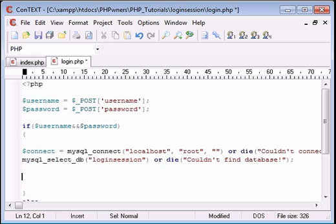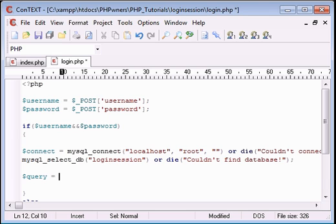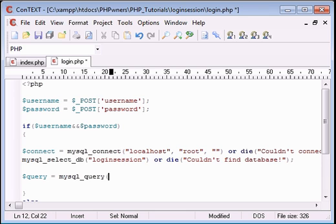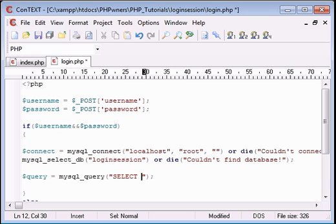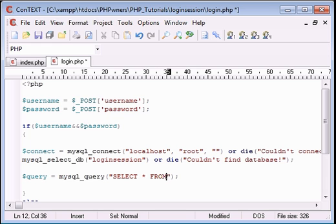And now we need a query to select the table. So we're going to create a variable called query, mysql_query, and now we're going to say SELECT all rows—that's what the asterisk means—from...